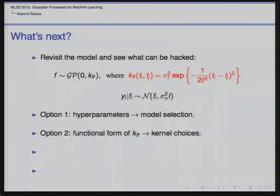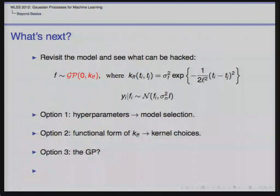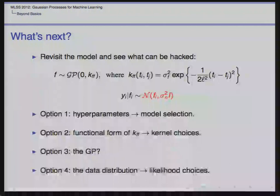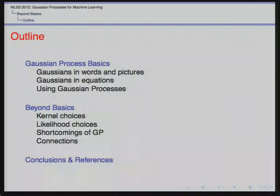The second option is we can change the functional form of K_FF — the kernel choice. We said the squared exponential is canonical, but there are plenty of others we'll discuss. Another thing we might change is the GP prior itself — we won't cover that today. The fourth is the data distribution: what if the data we measure is not a continuous real-valued variable but something like a class label? We can still use the GP context, just changing the likelihood function.